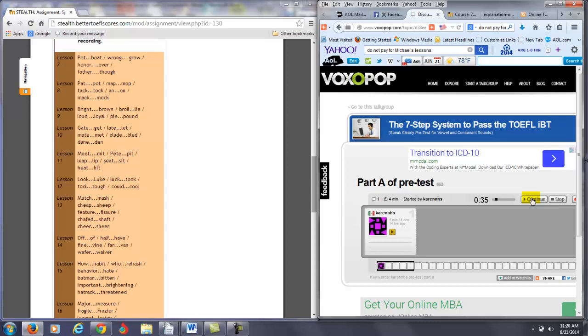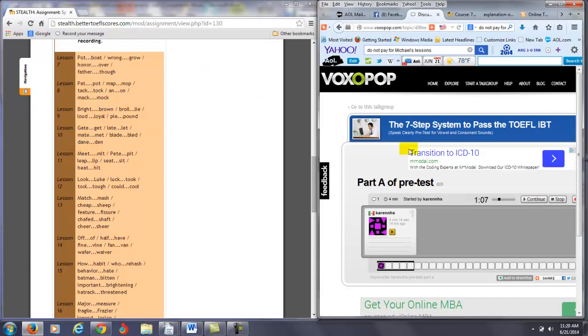Pat, pot, map, mop, tag, dog, and, on, mech, mob. Okay. Bright, brown, broil, lie, loud, loyal, buy, pound, gate, get, late, let, mate, met, blade, pet, leave, live, din, dan. Okay, now the next one is going to be tough. Eighty percent of the students I teach cannot distinguish between these two vowels. So let's see how you do.